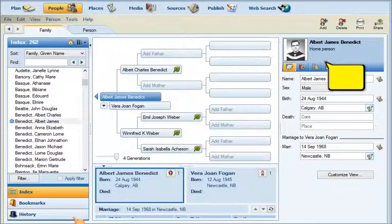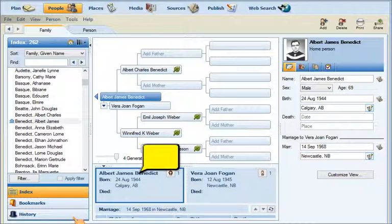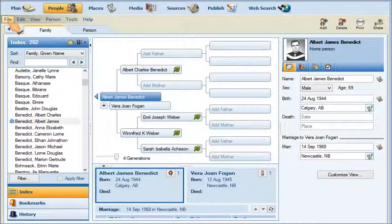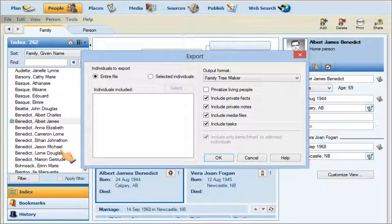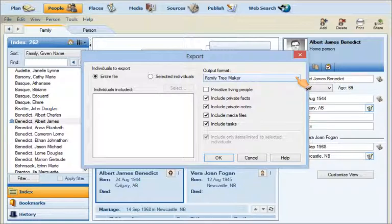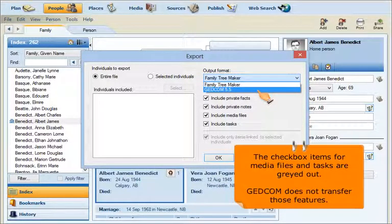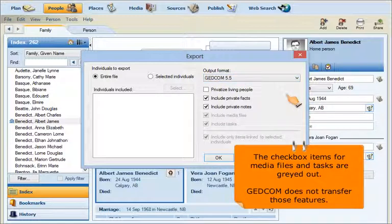This is my Family Tree Maker. You'll notice my family here, and my name is in the center in blue — Albert James Benedict. I'm going to export all of this information out of Family Tree Maker and move it into the Next Generation. First, go up to the upper left under File and select Export. It brings up a pop-up window where you can export the entire file or selected individuals. I want all my information moved over to TNG, so I'll export the entire file. The next thing you select is the format: we will select GEDCOM 5.5.